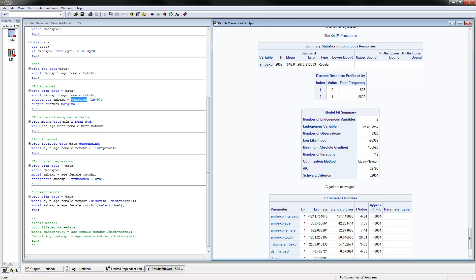The first step is the PROBIT model that we're estimating, and the second one is the outcome model only for the positive values.